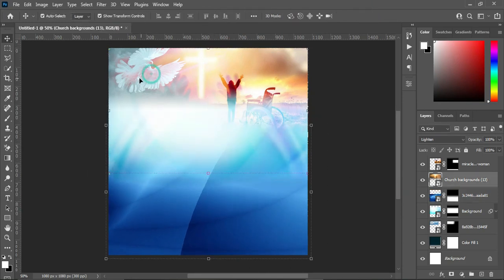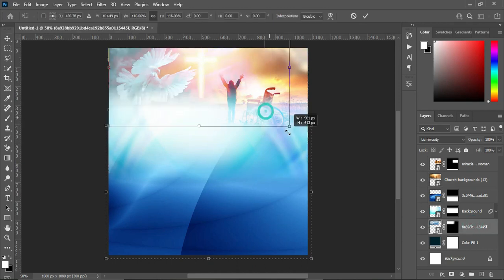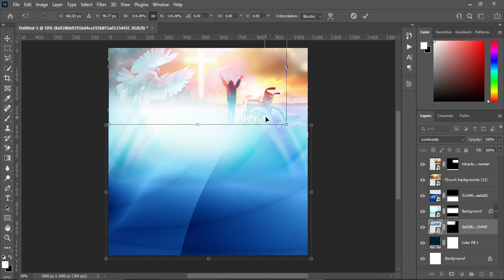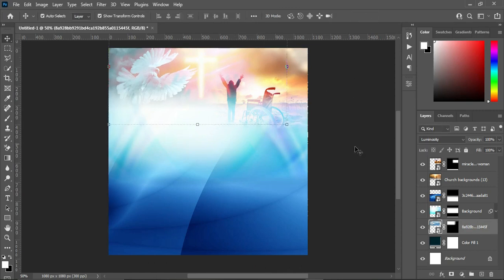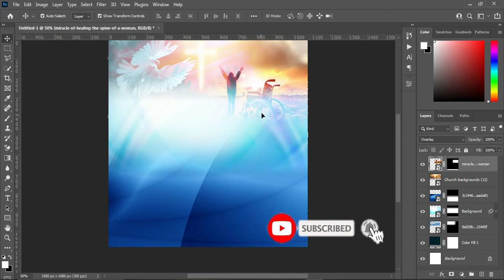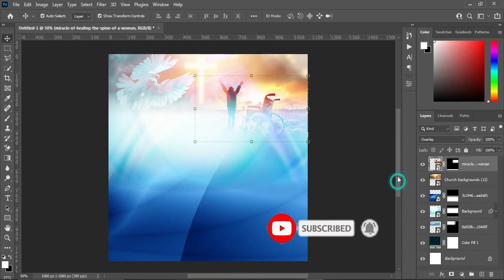Having done this, I'm going to adjust this one by increasing the size. That's okay like this. Now increase this one as well.